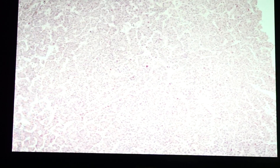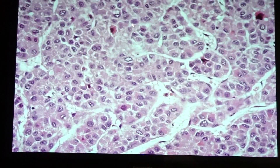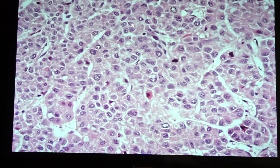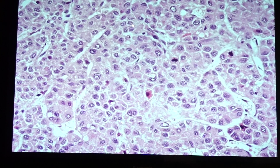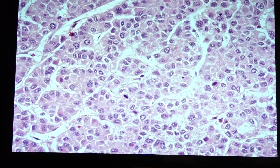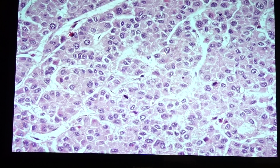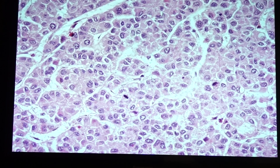Our last slide is also hepatocellular carcinoma. This one appears more similar to cirrhosis. One thing to look for is variation in the size of the nuclei and the presence of mitotic figures. The thickness may not be as evident in some areas — it can be more than three hepatocytes per liver plate but is not always obvious.